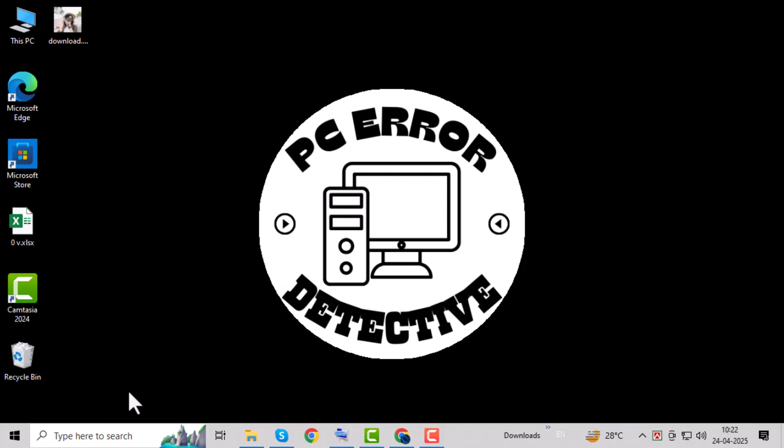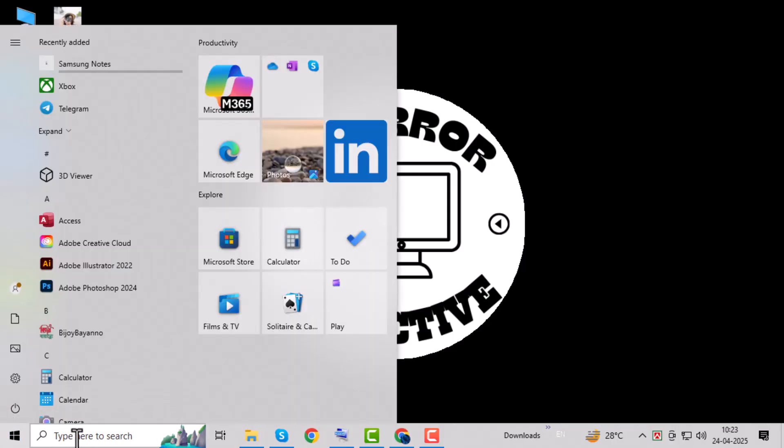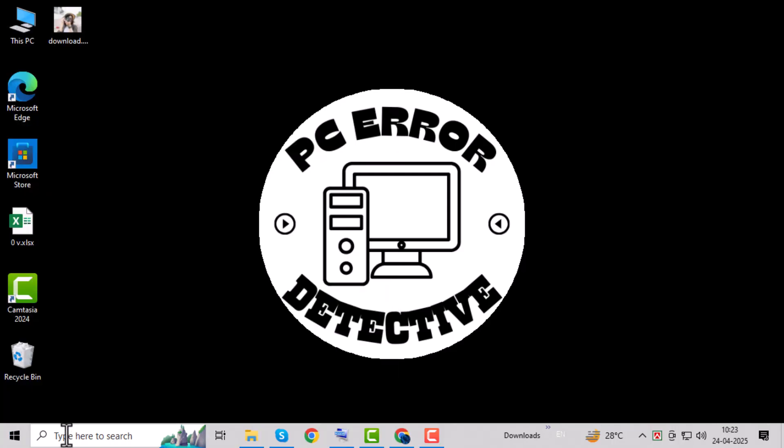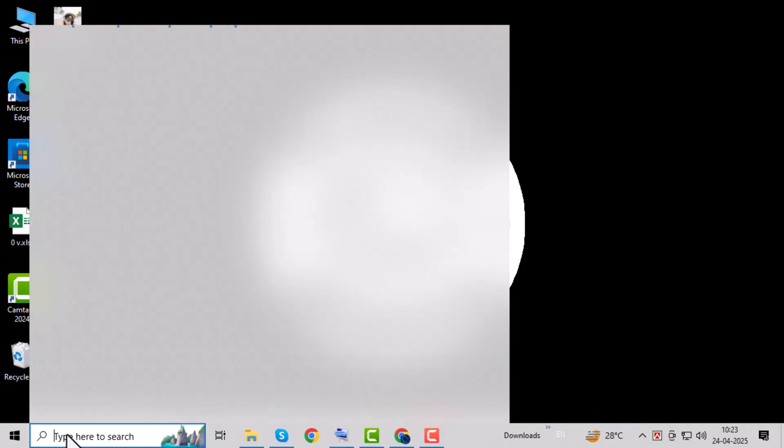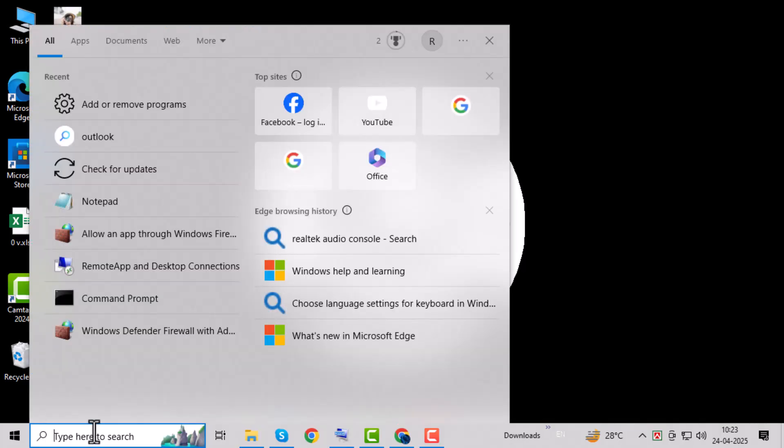First, press the Windows key on your keyboard. This opens up the Start menu, where you can access all your apps and search for anything on your computer.